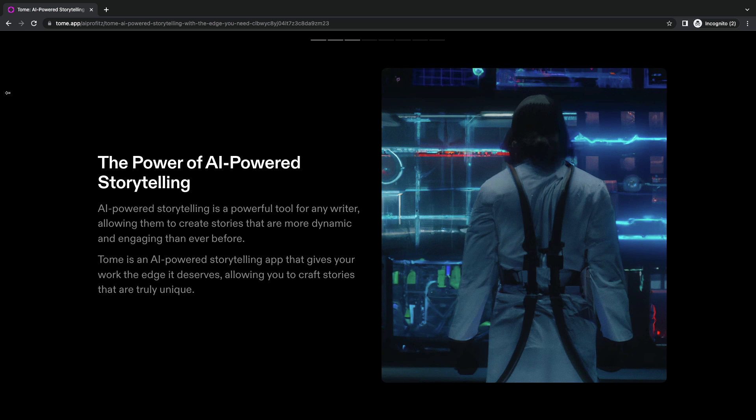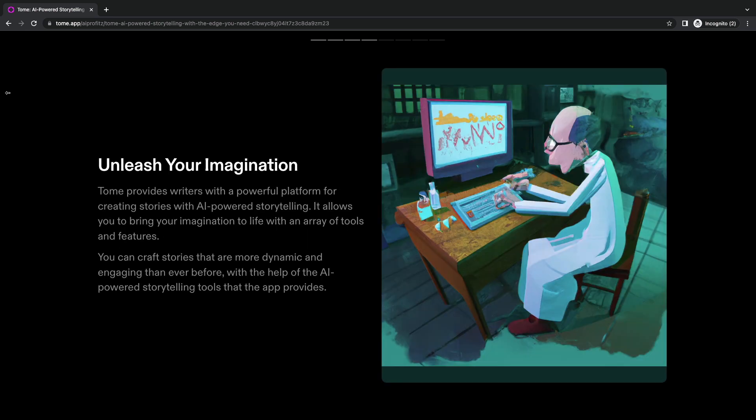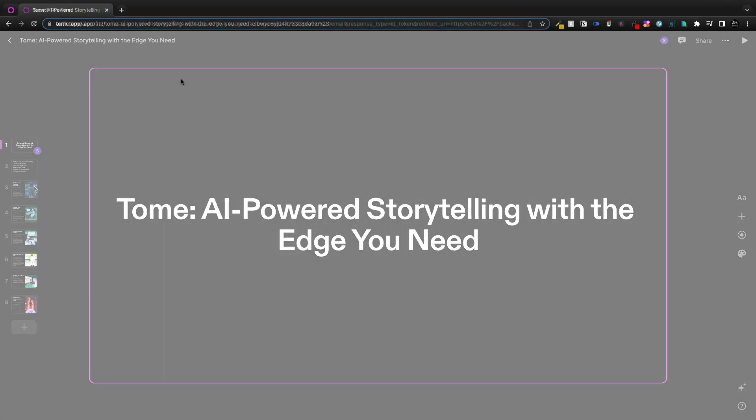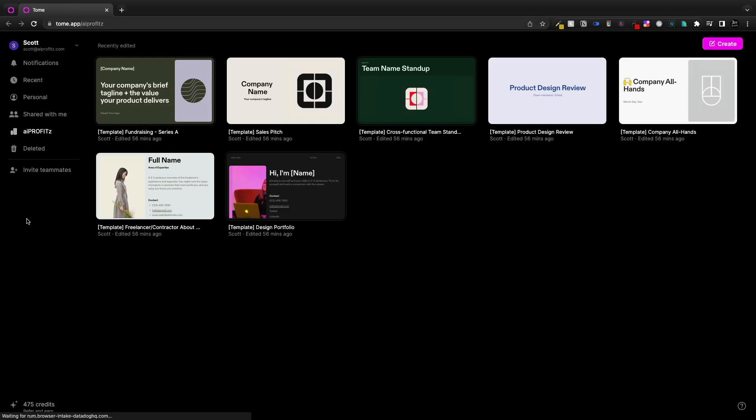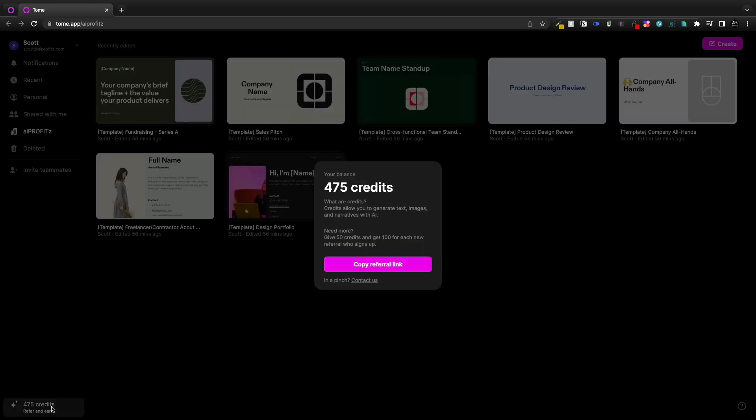Now they gave me 500 credits when I signed up. I don't know if that'll change or what the pricing model is going to be, but there's a referral link inside of the dashboard that you can share and earn more credits. To generate this presentation here, it was 25 credits.